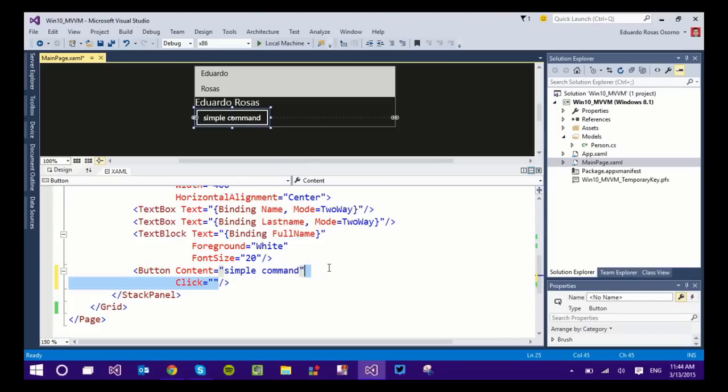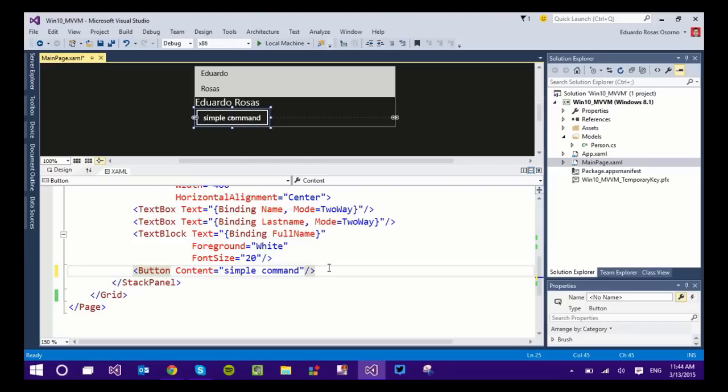But we don't want to do that anymore. We are experts and we want to have no code behind. So we want to create a class on the view model that is going to allow us to execute certain code without having to write it on the code behind of this page.